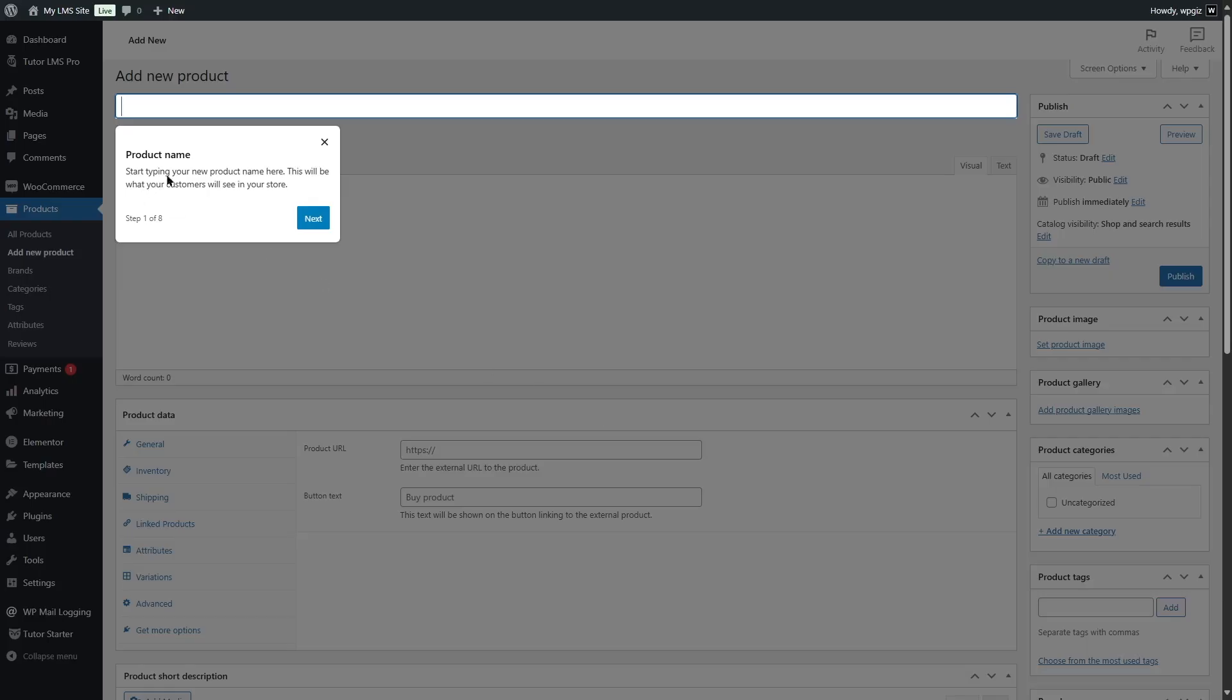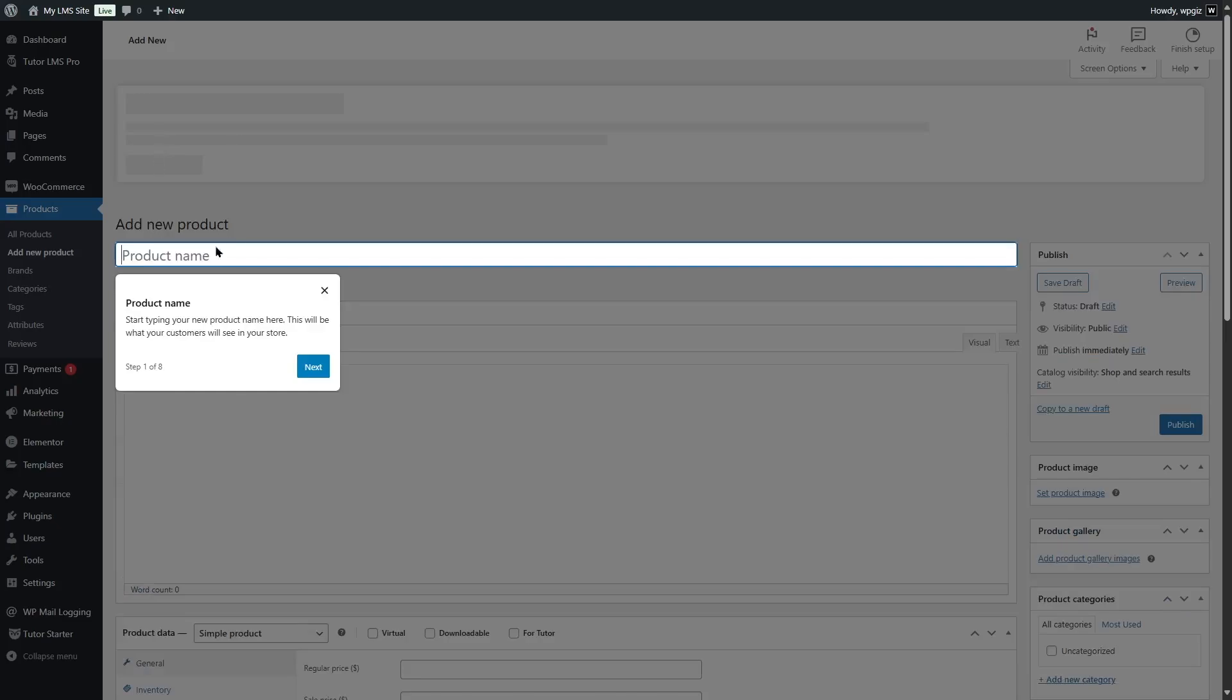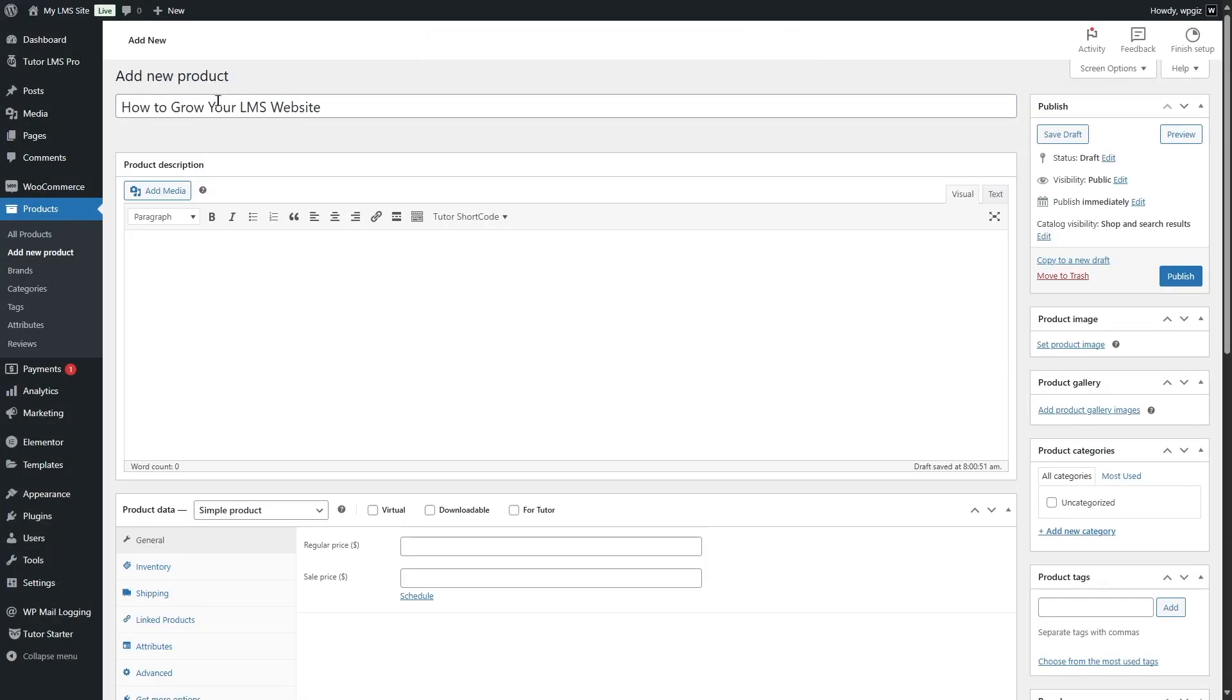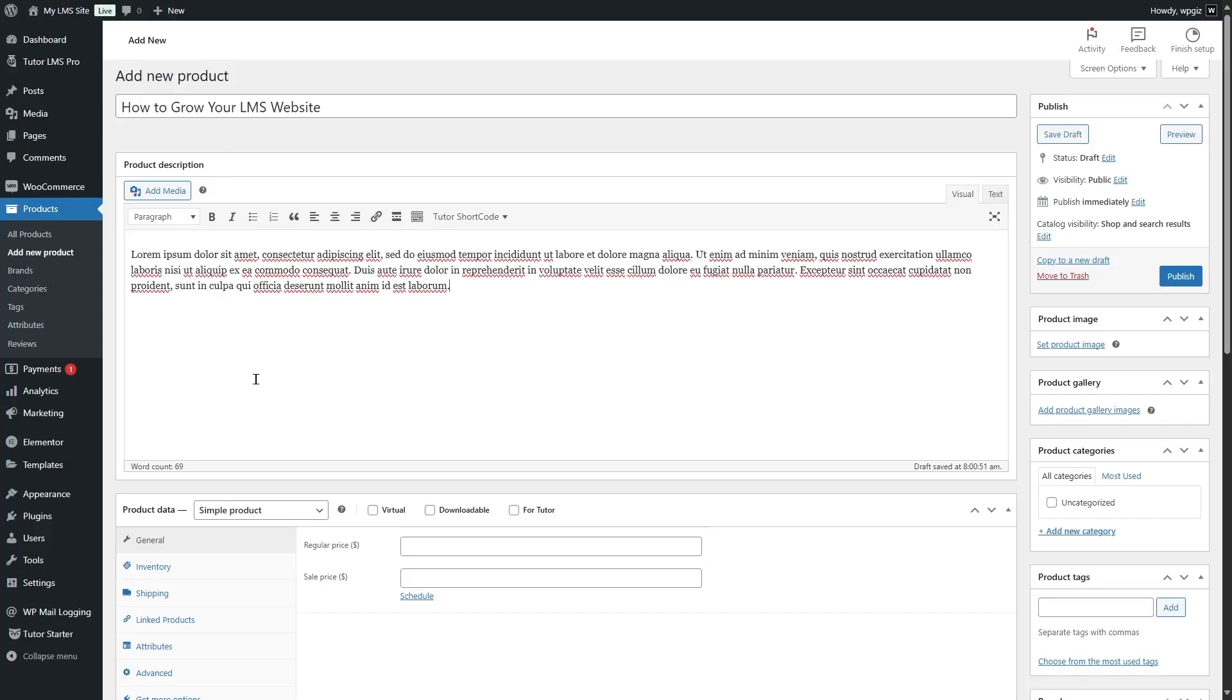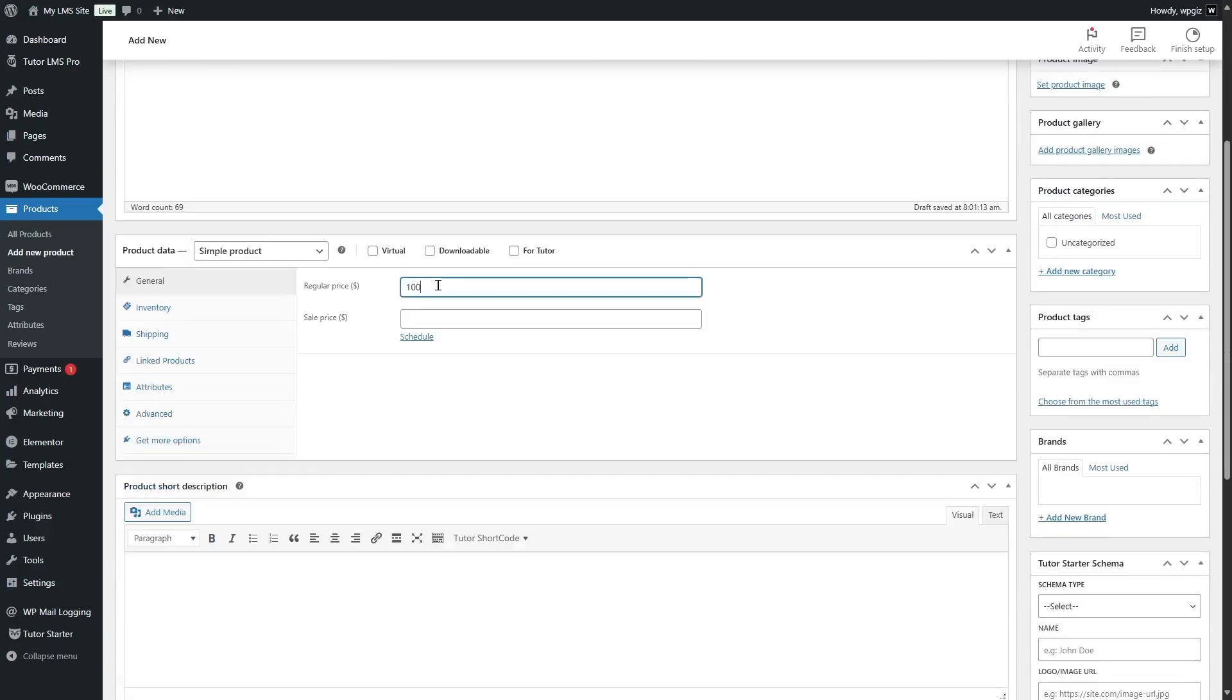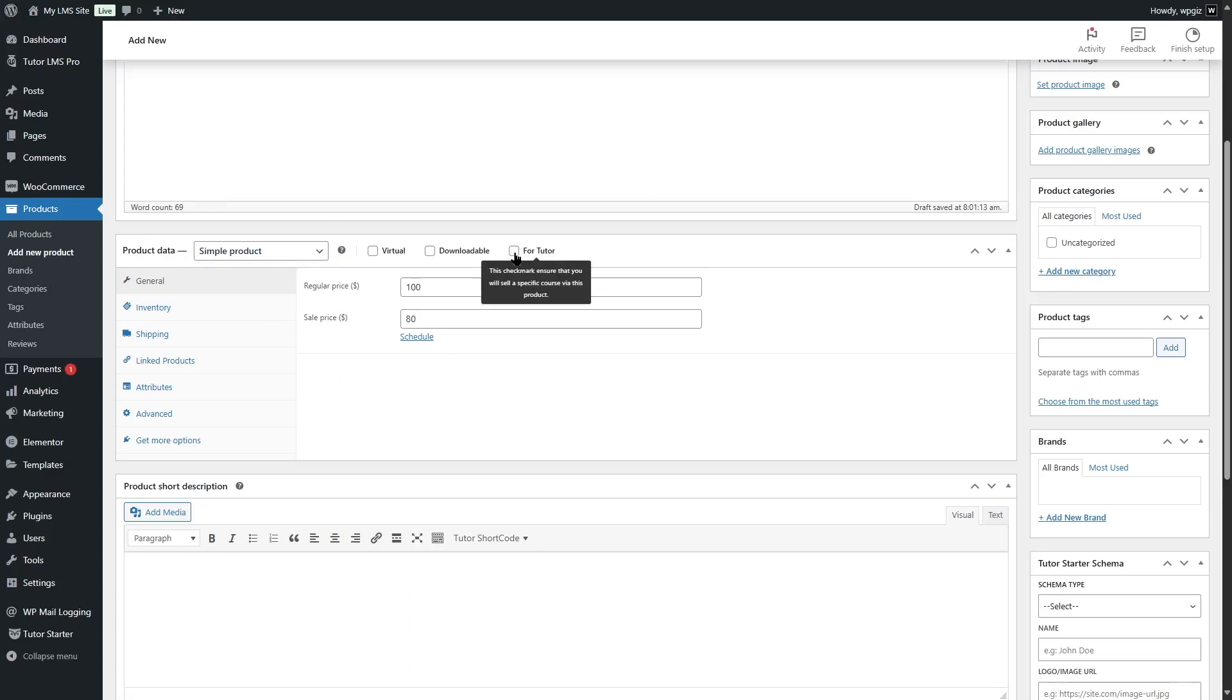Now it will guide you how you can create a product, but we already know the steps, so we're going to close it up. We're going to paste in the name of our course. Of course, you can add whatever name you want, but we're adding the name of our course because it will help us identify this product when we are adding this to our course. Then we're going to add in some description, and then you can also add a regular price and a sale price.